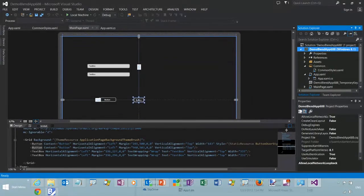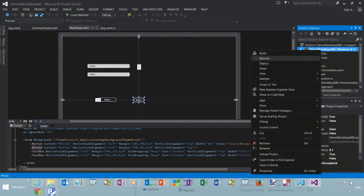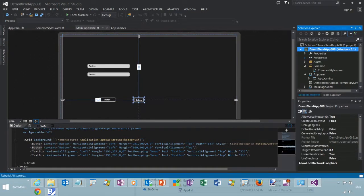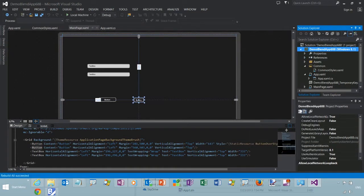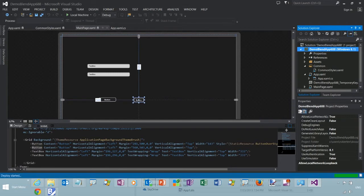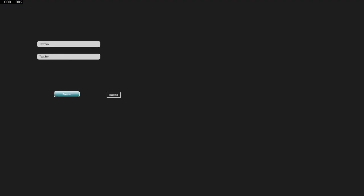We'll go back here to Visual Studio 2013, reload it, and run. There we go.